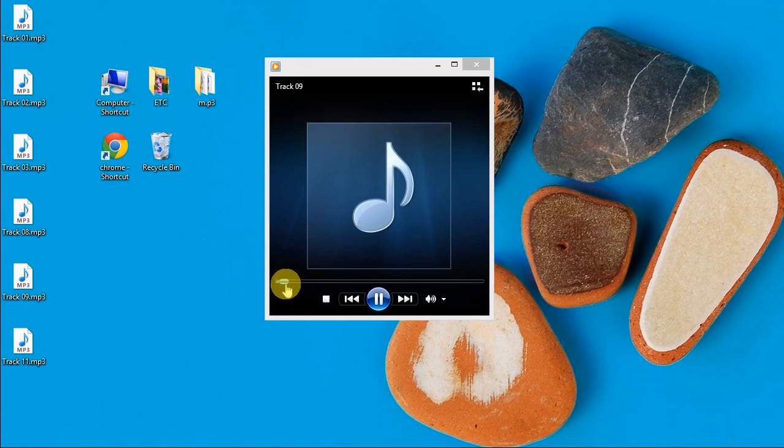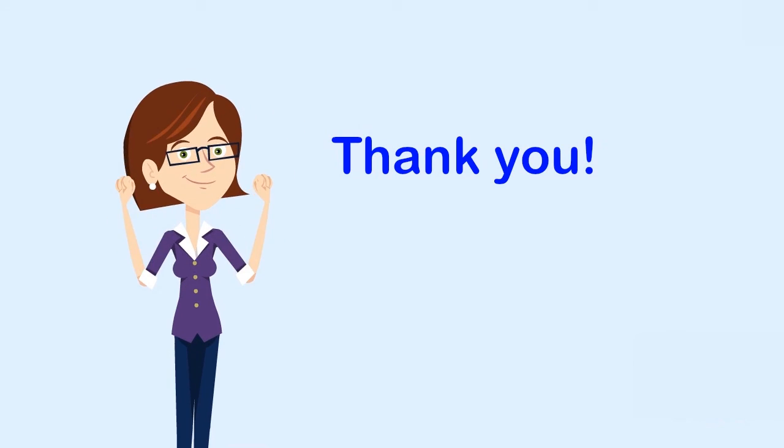And that's the best way to convert CDA files to MP3, thank you for watching.